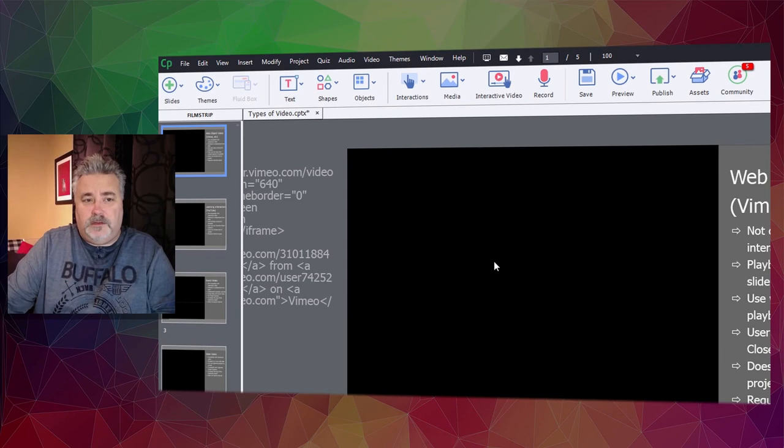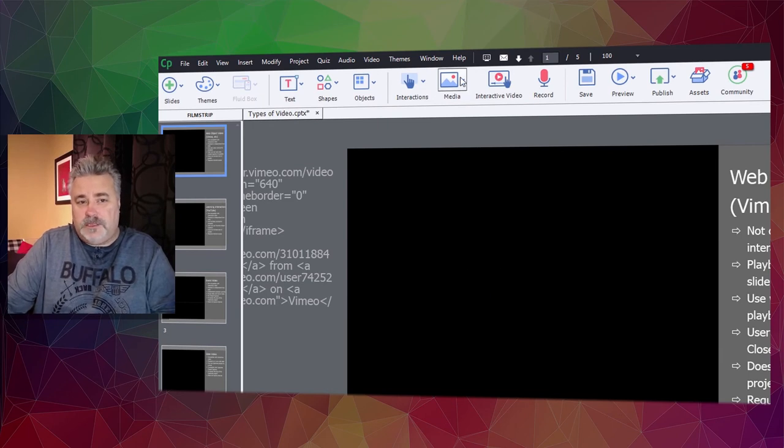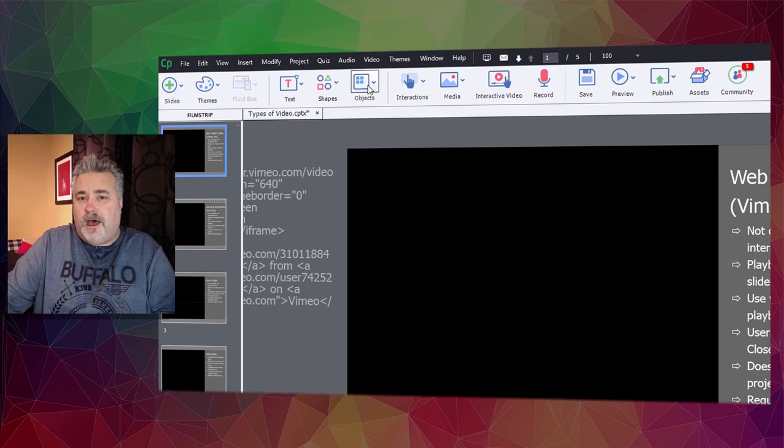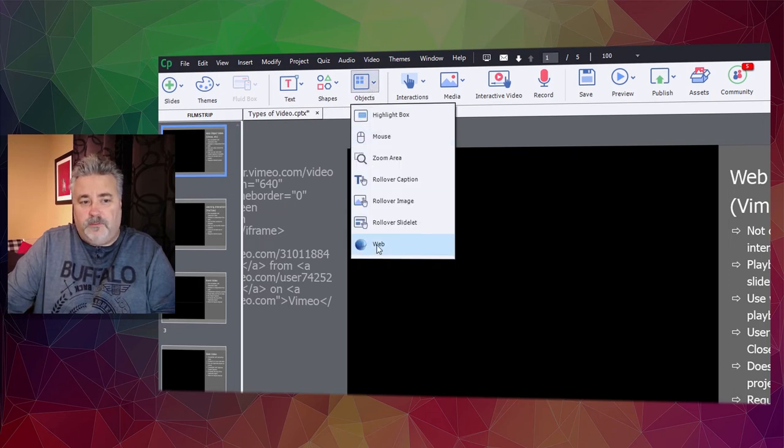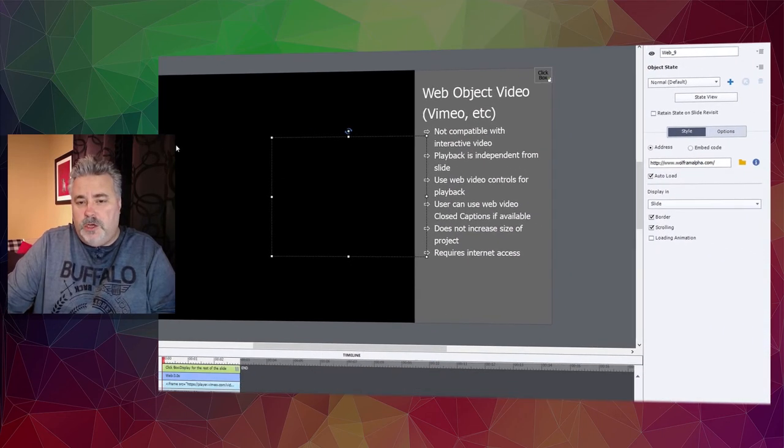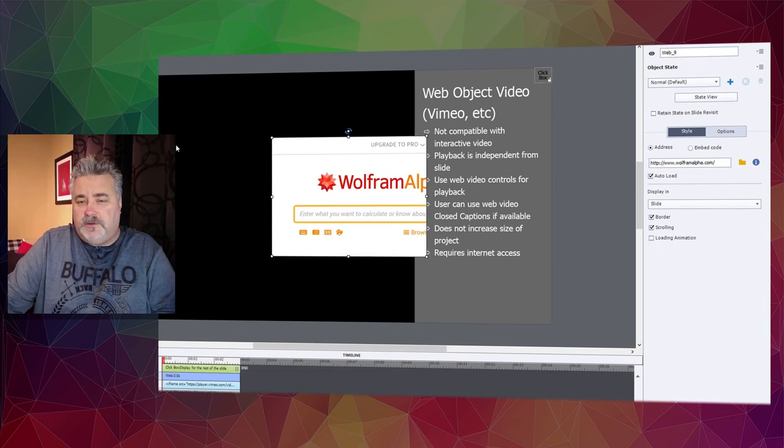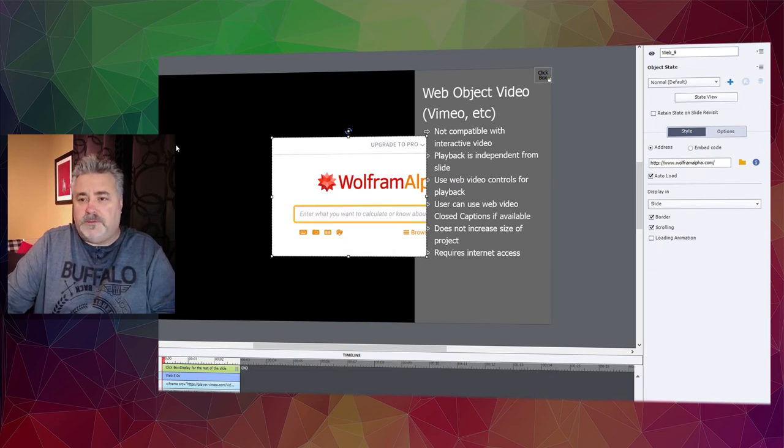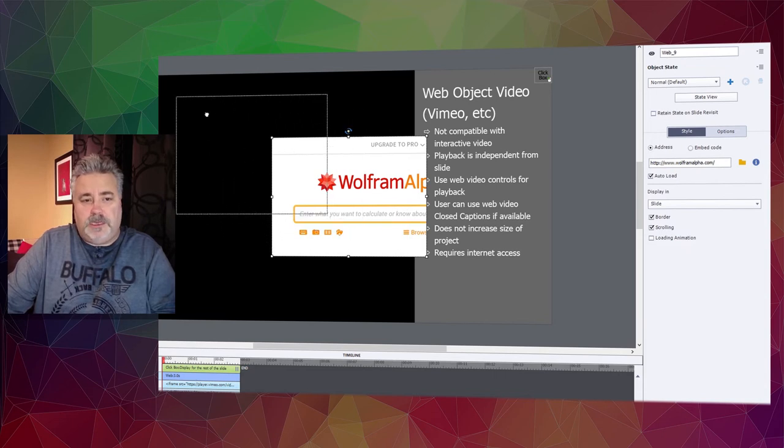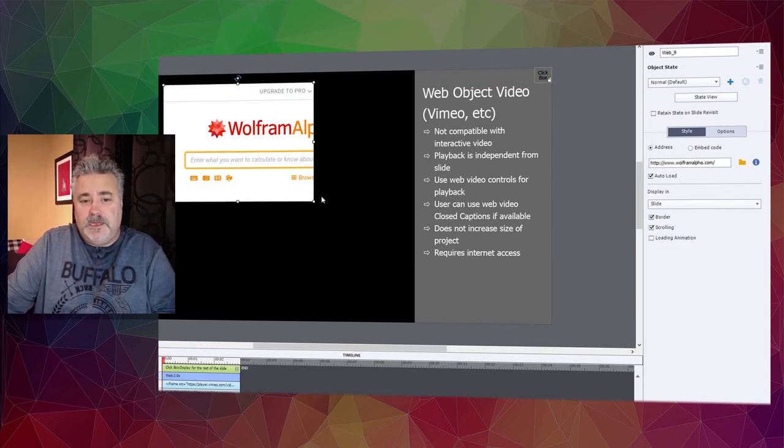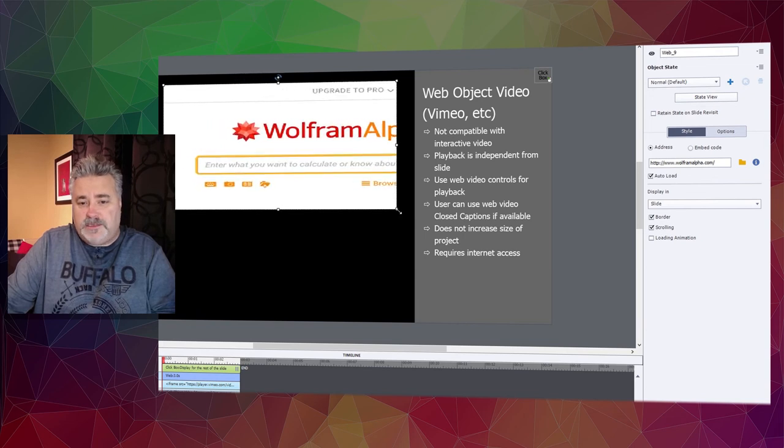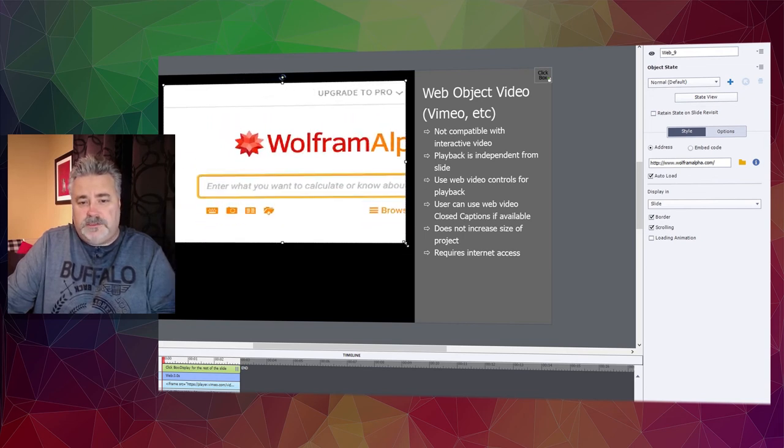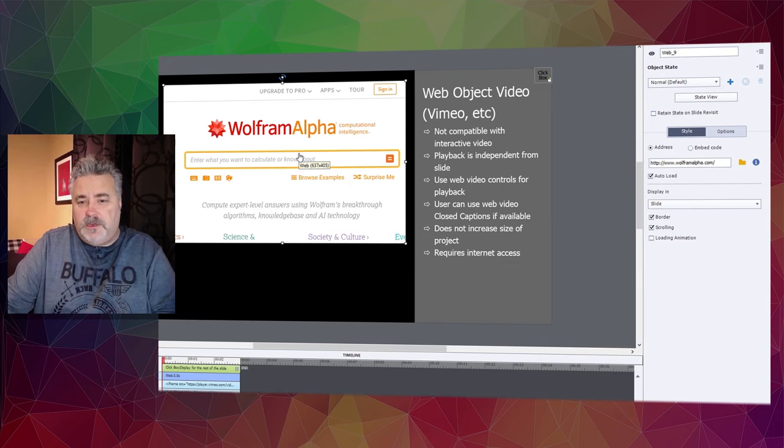To add a web object video, instead of going to the media toolbar icon, we're going to go to the objects toolbar icon and select web down below. Normally web objects are used for displaying websites, web forms, or any kind of web content that might be on the internet that you want to give your users access to. I'm just going to resize this here approximately.